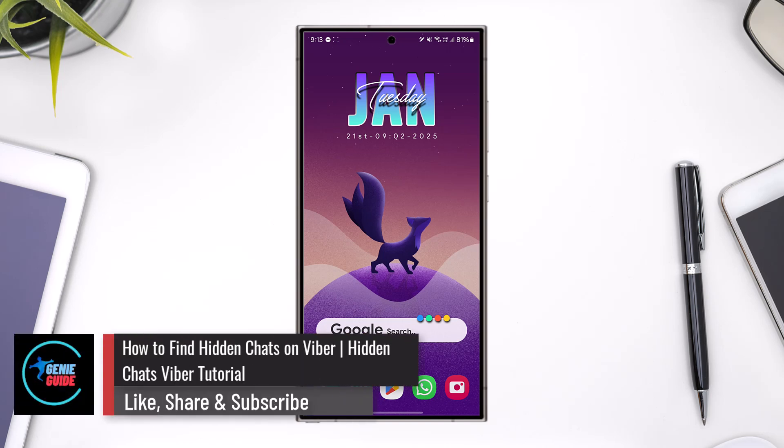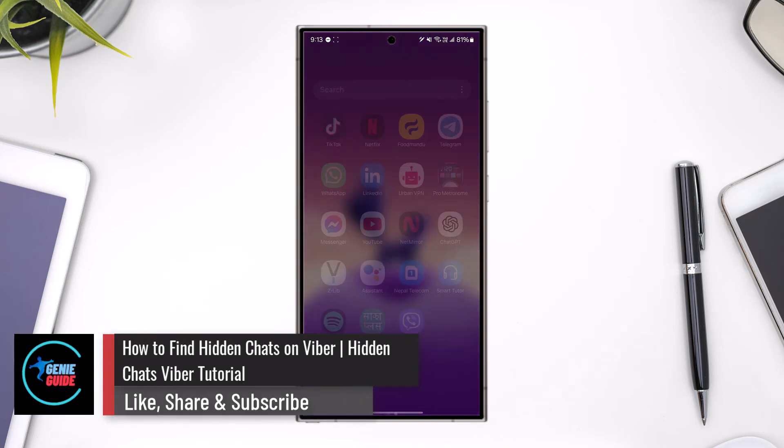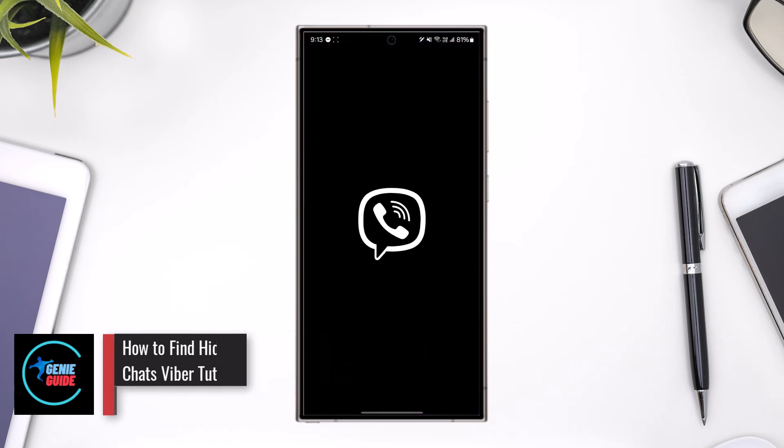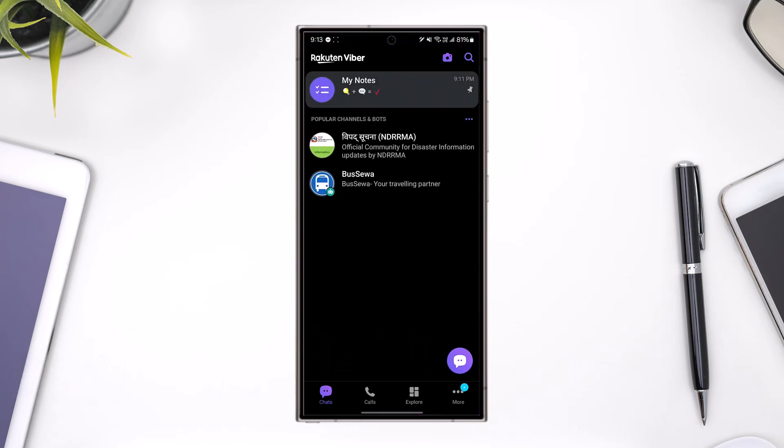How to find hidden chats on Viber. You might have hidden a certain chat on Viber and are not able to find that hidden chat again.